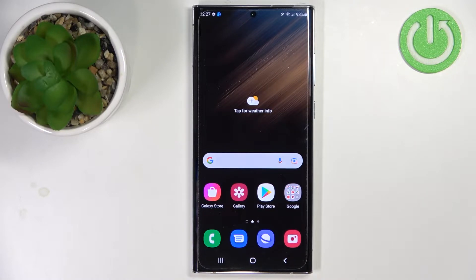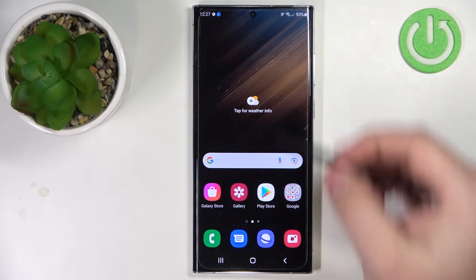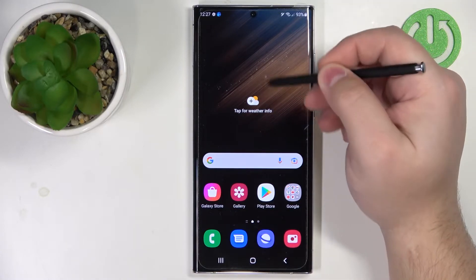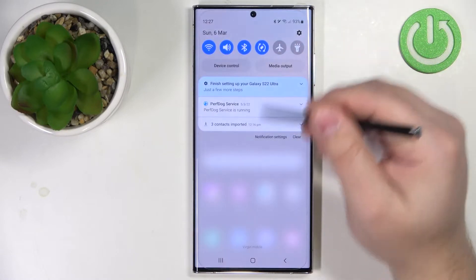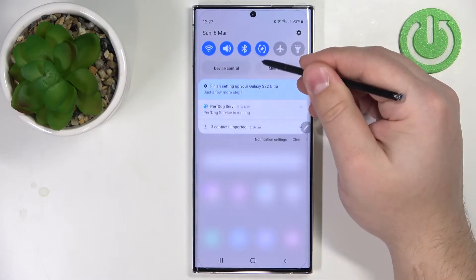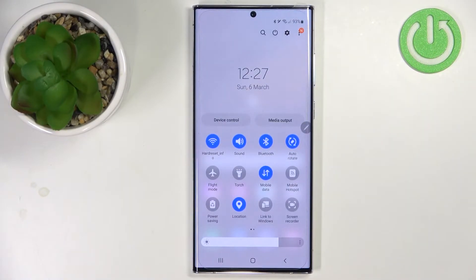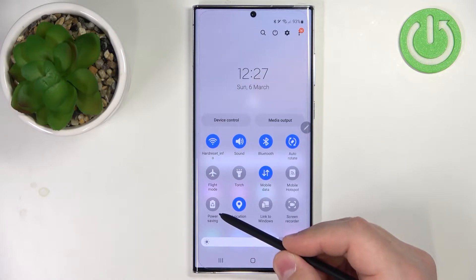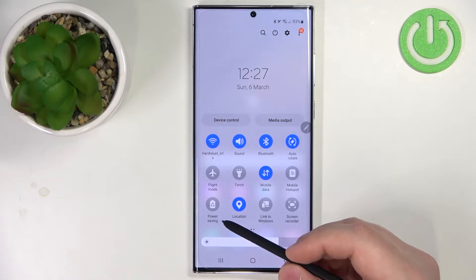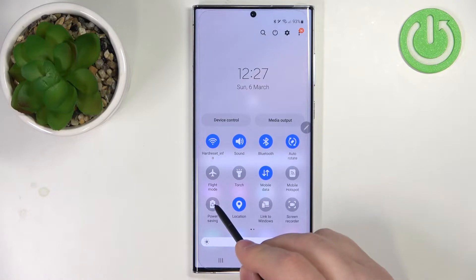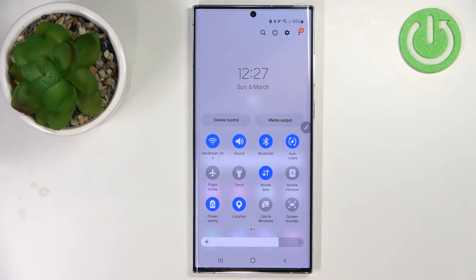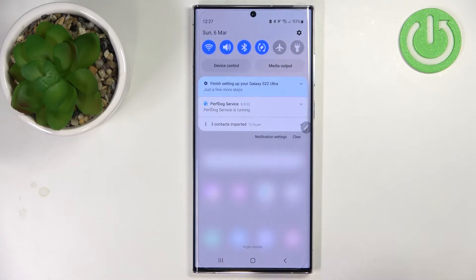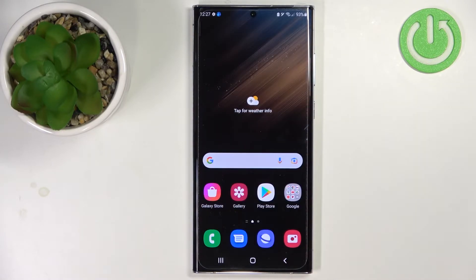First we need to open the quick panel on our phone. To do it simply swipe downwards from the top of the screen like this, and then swipe down again to open the quick panel. And here we have the power saving icon on this panel. To enable the mode simply tap on this icon like this, and now the power saving mode is enabled.